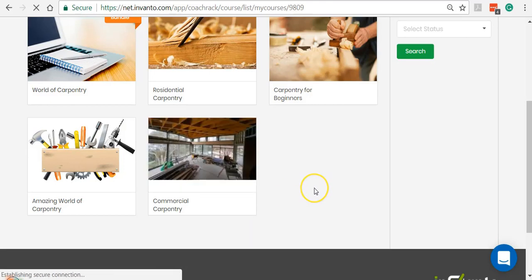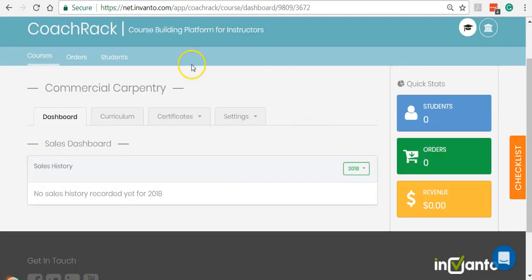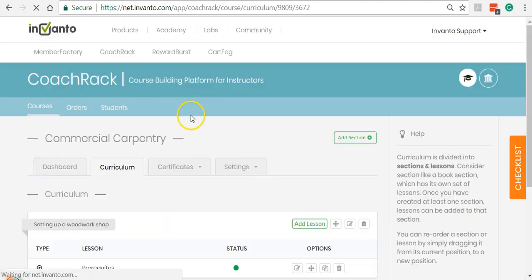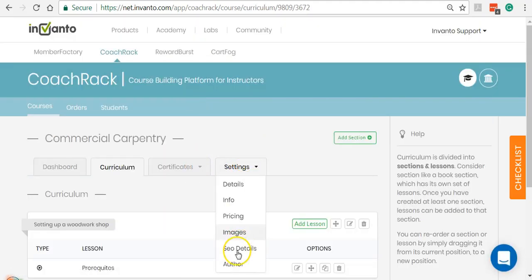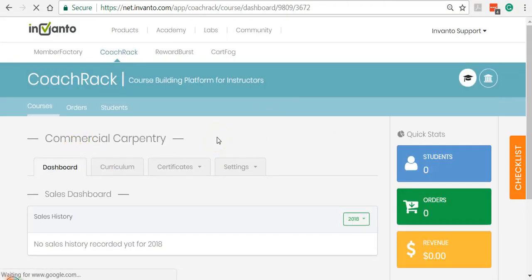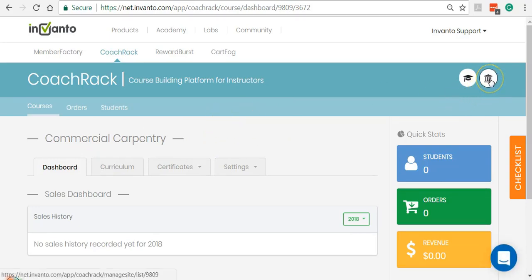Let's see how the course dashboard looks like. This is my course dashboard — it shows my sales history, and you can set up your curriculum and upload your content here, enable certificates, and enable different sorts of settings. This is how the course section looks like.